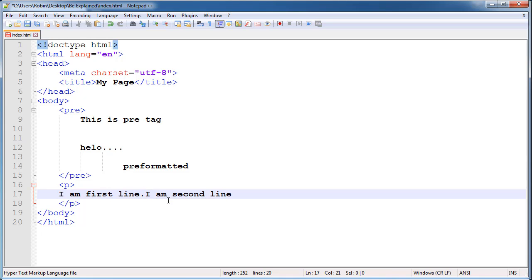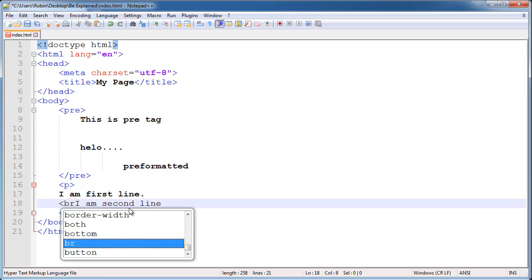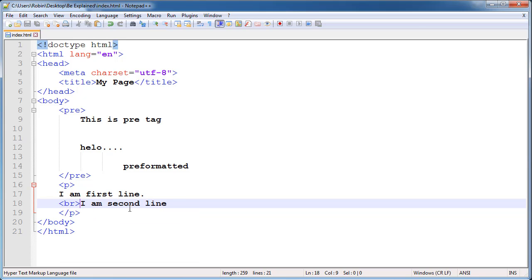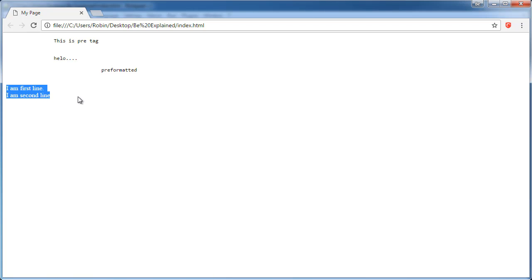We will save that out and switch back to browser and refresh the page. And as you can see, we now have a line break using the br tag.